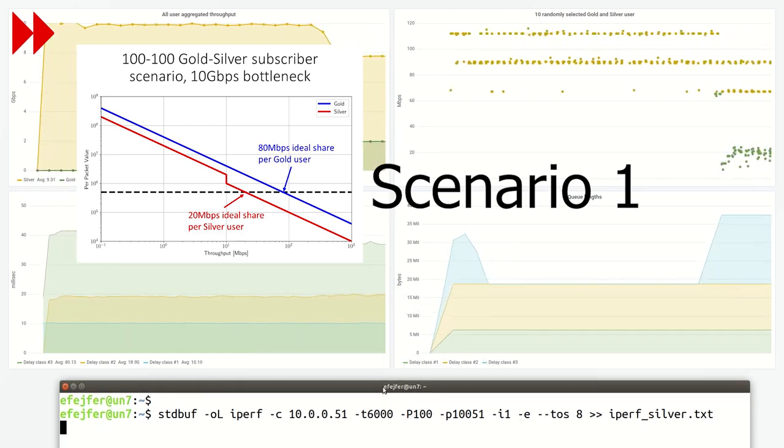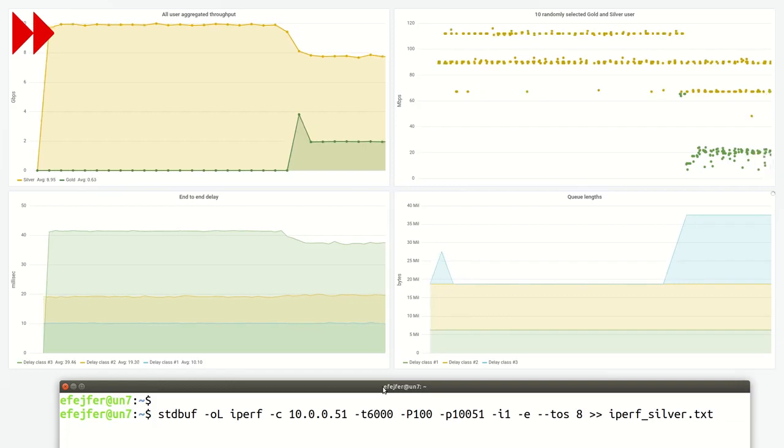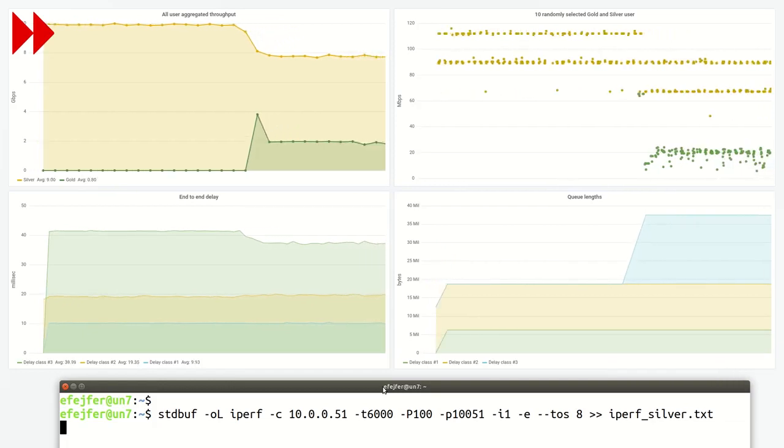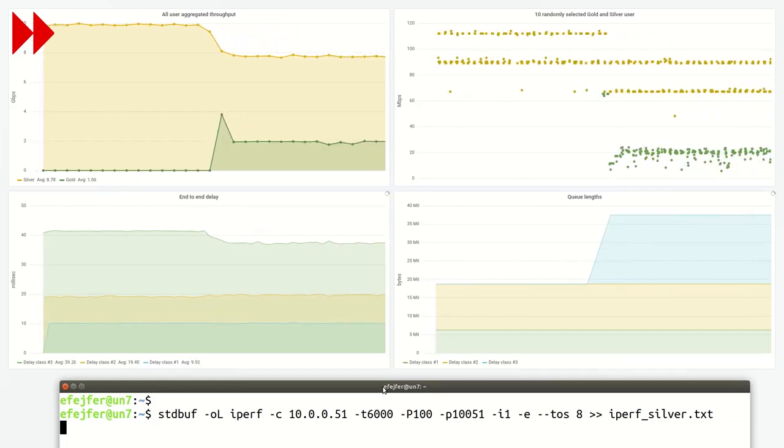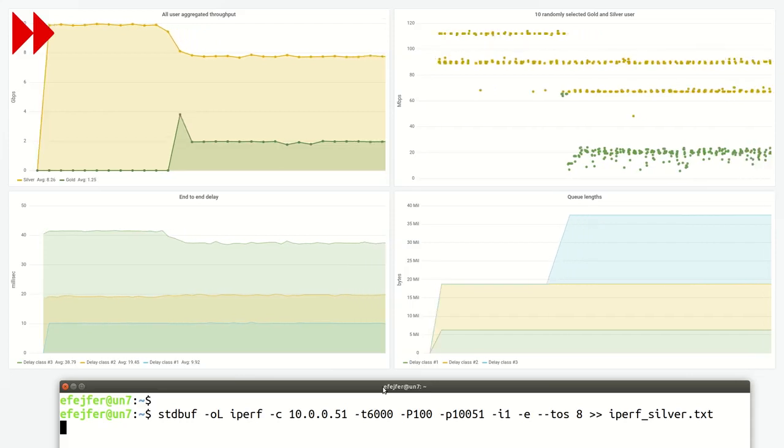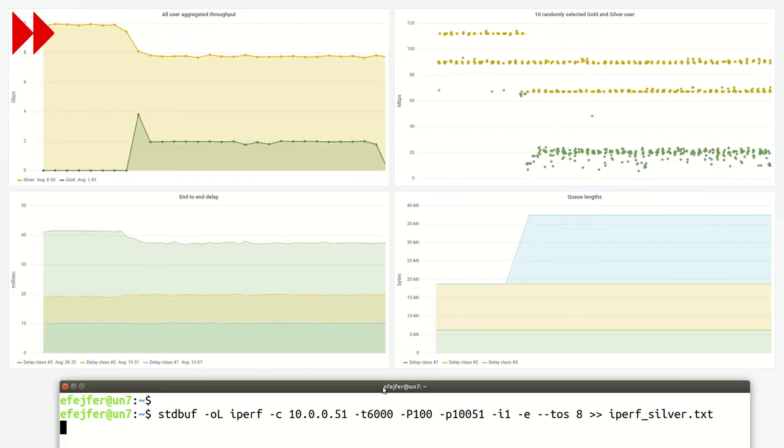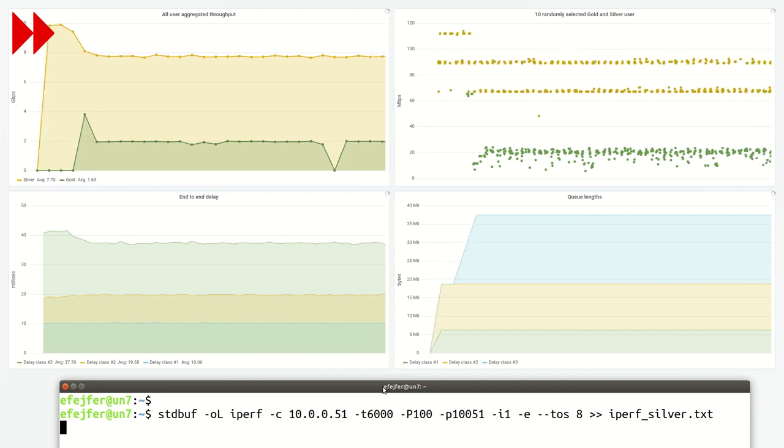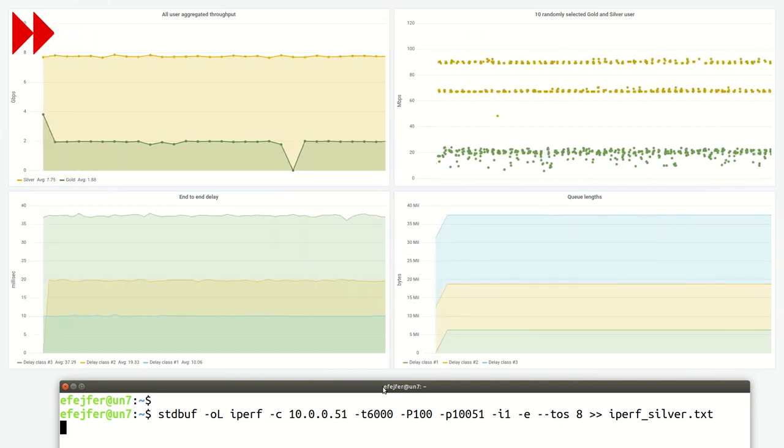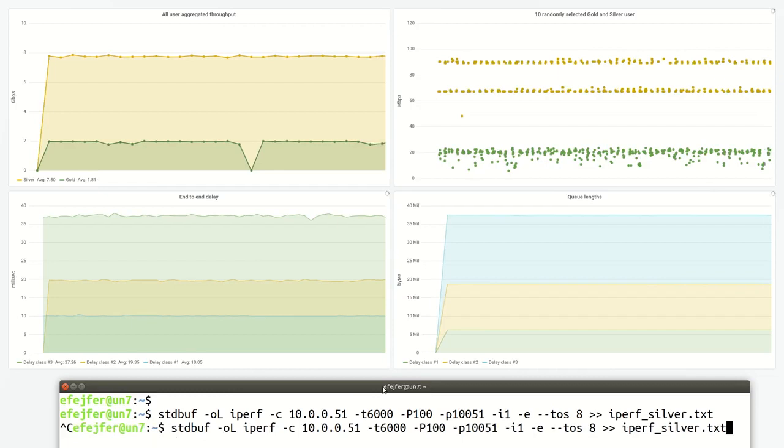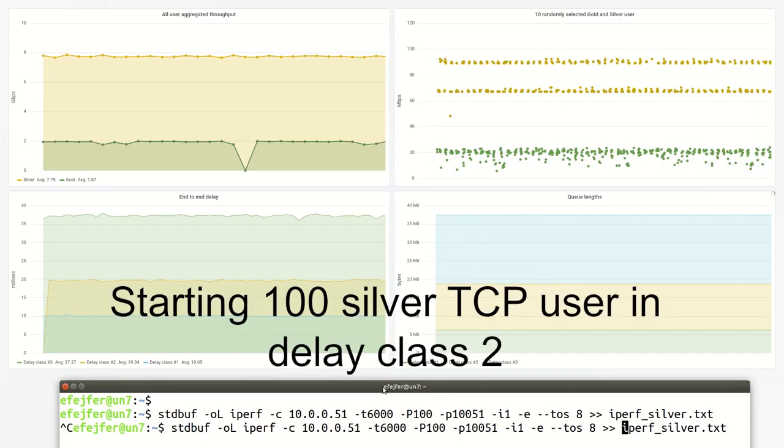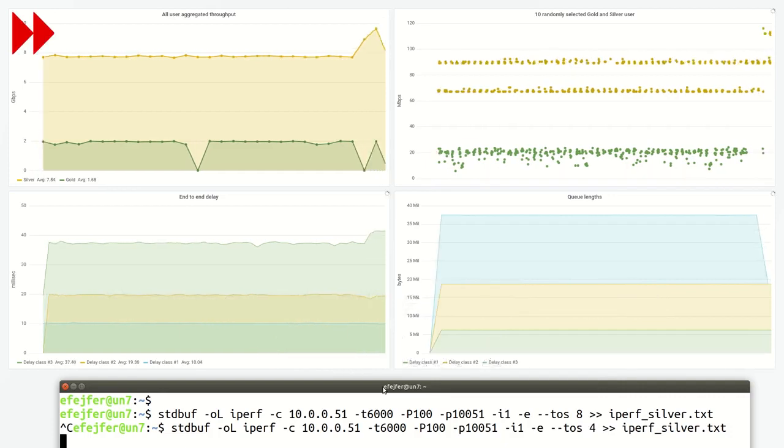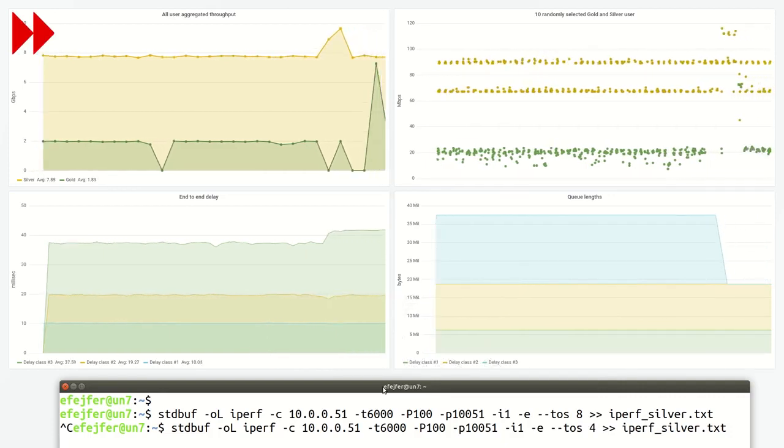The top left graph shows the aggregated throughput of gold and silver flows. The throughput of 10 randomly selected gold and silver flows are visualized in the figure on the top right. The end-to-end delay experienced by packets of different delay classes are displayed on the bottom left, continuously measured by ICMP probes. The bottom right figure shows the instantaneous queue sizes of different delay classes.